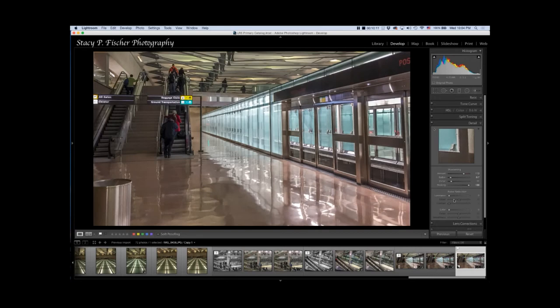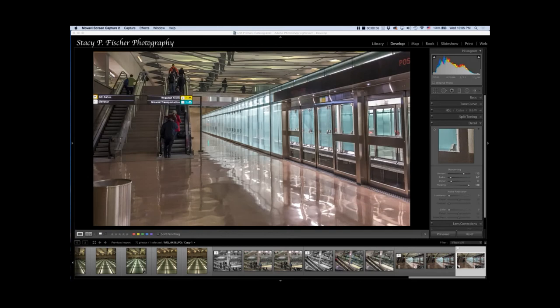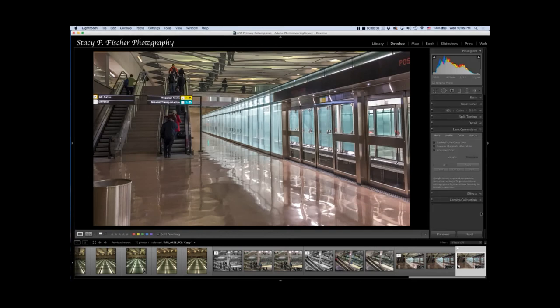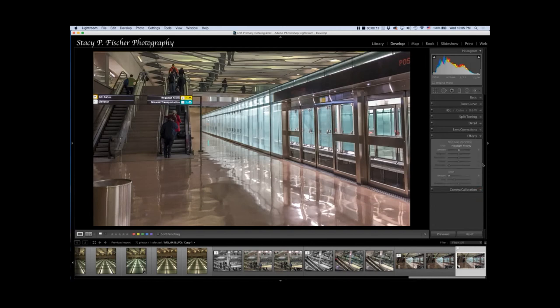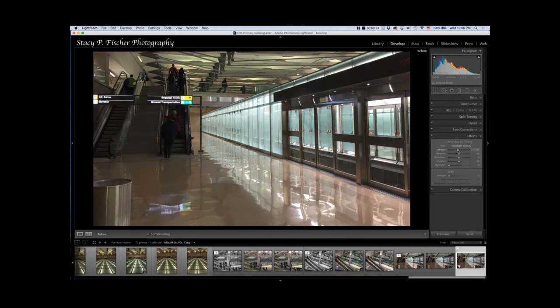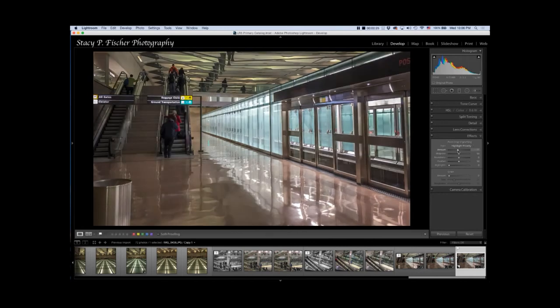For the last thing, I'm going to apply a post-crop vignette. Let's come over here into effects, and I'm just going to decrease this slightly. At this point, I am done with the photo. Let's do before and after. A pretty big difference and pretty good result with the iPhone 6.